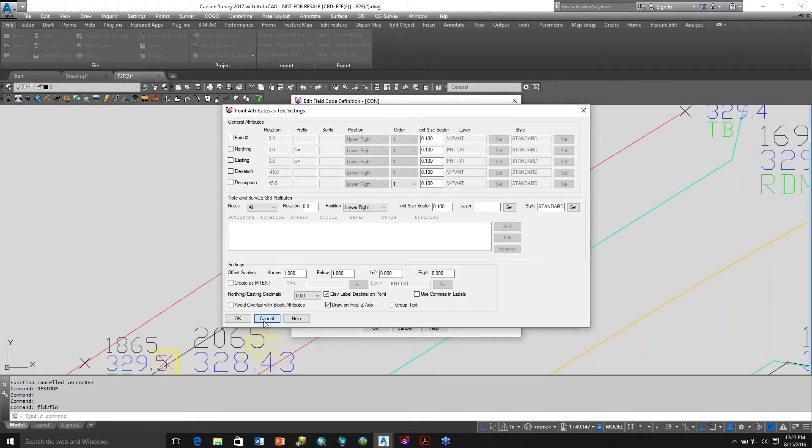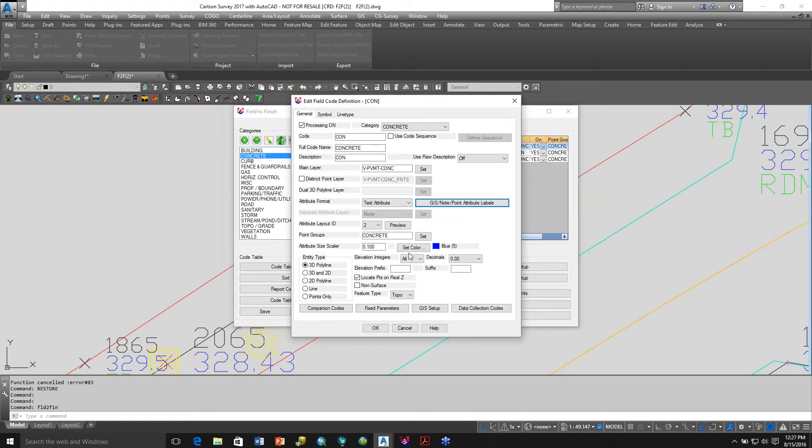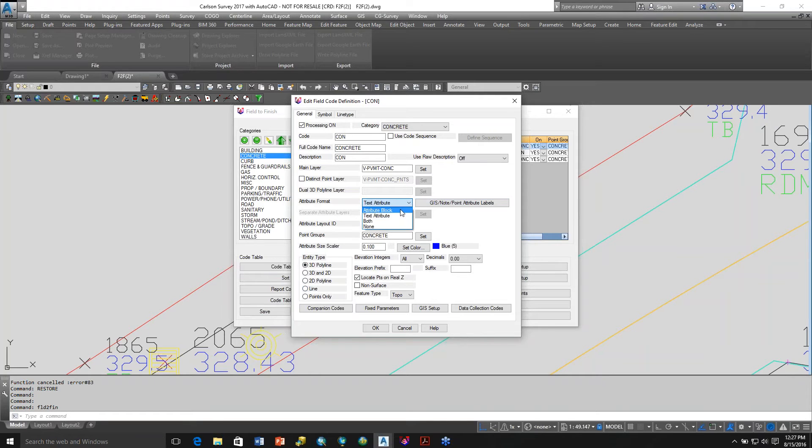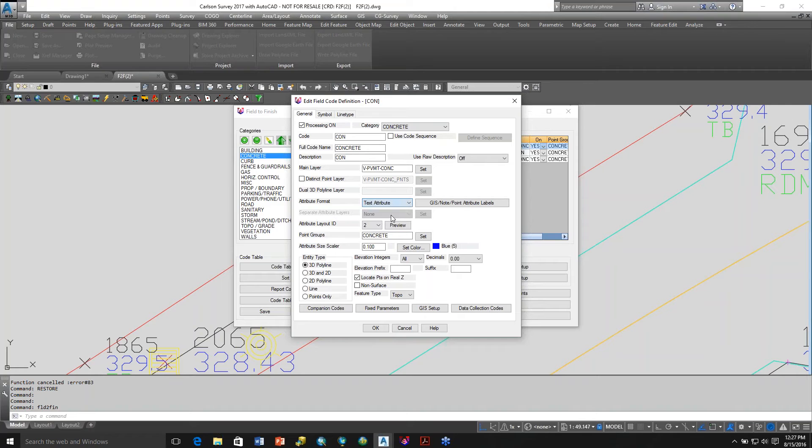So that's how you can fool the software to not plot points. In other words, if you do 3D polyline, 3D or 2D, 2D polyline or line, it will always draw the points if you have this set to attribute block, or you can set it to none, or in this case,